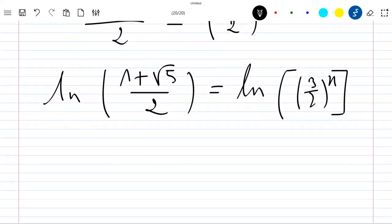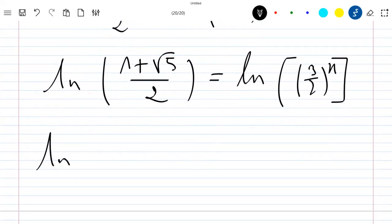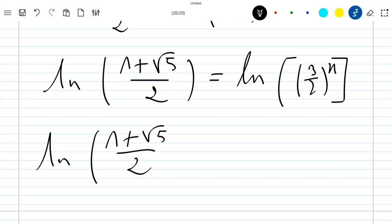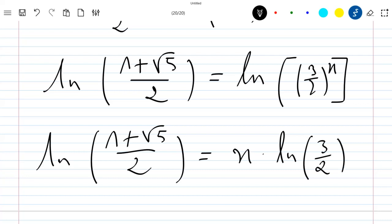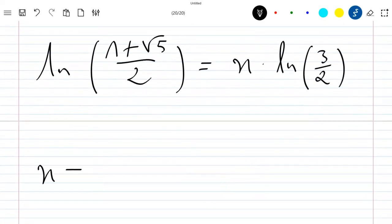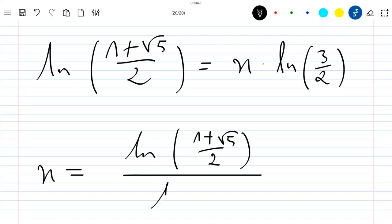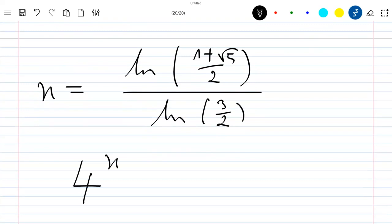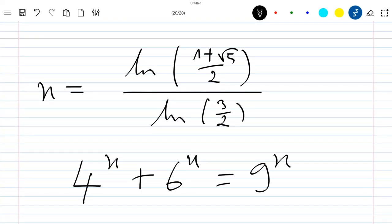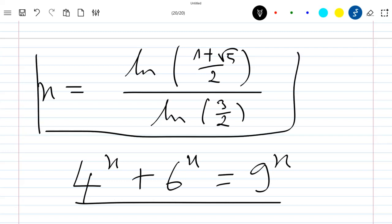Applying the property of the ln function, we can write ln((1 + sqrt(5))/2) equal to x times ln(3/2). We can already see that x equals ln((1 + sqrt(5))/2) divided by ln(3/2). So this is the solution to the equation 4 power x plus 6 power x equal to 9 power x. Thank you for watching — please like and subscribe to the channel.